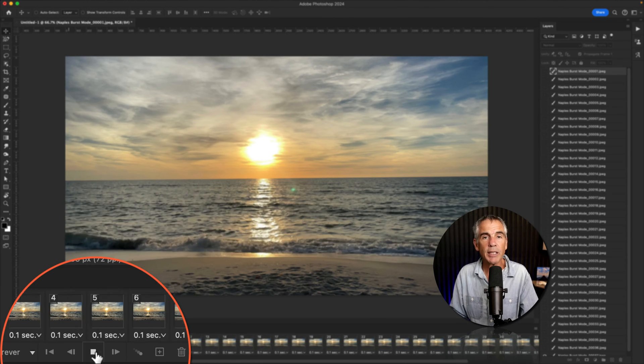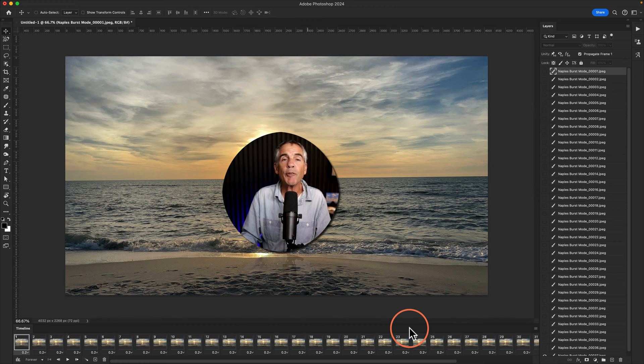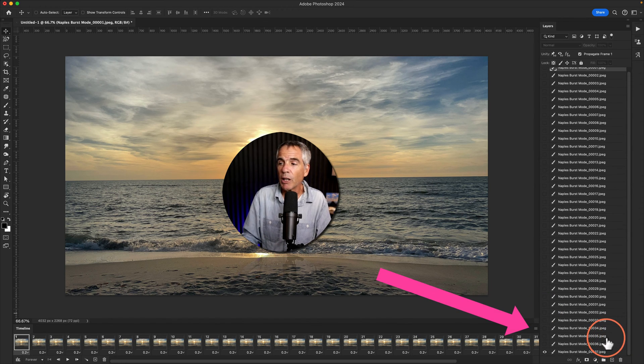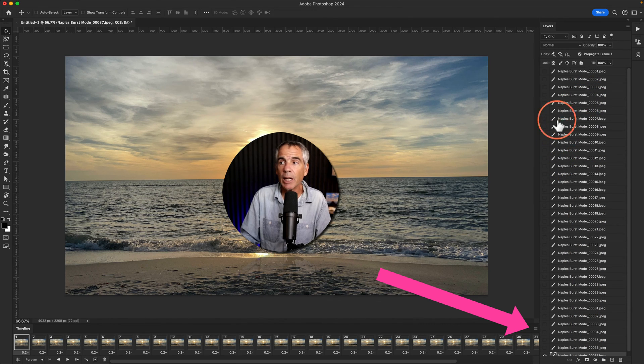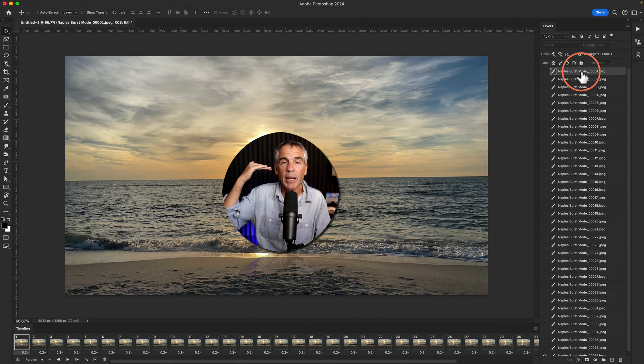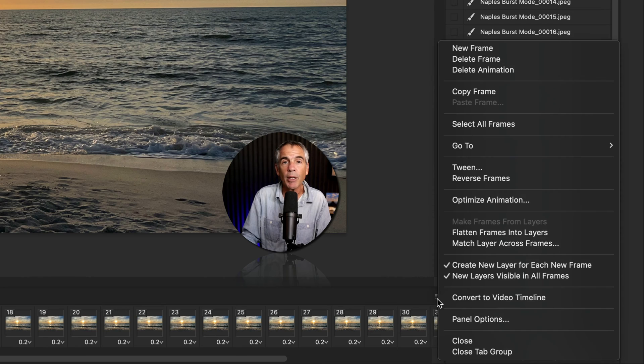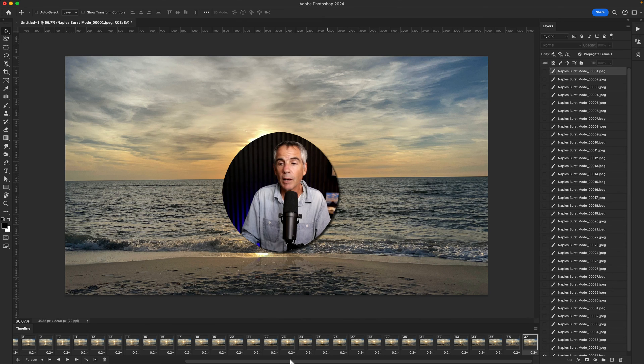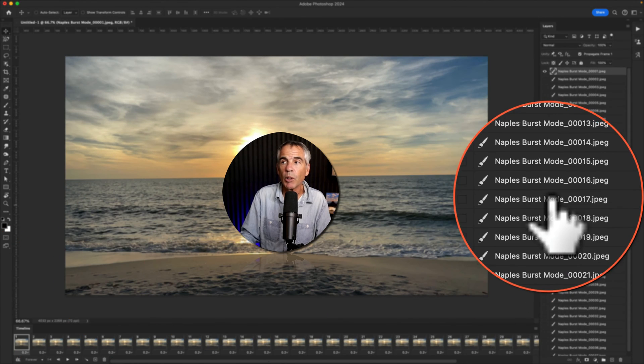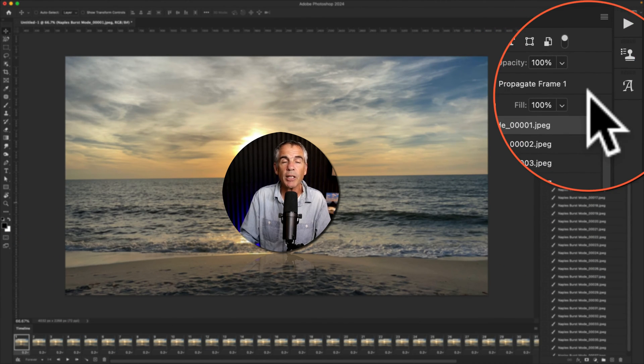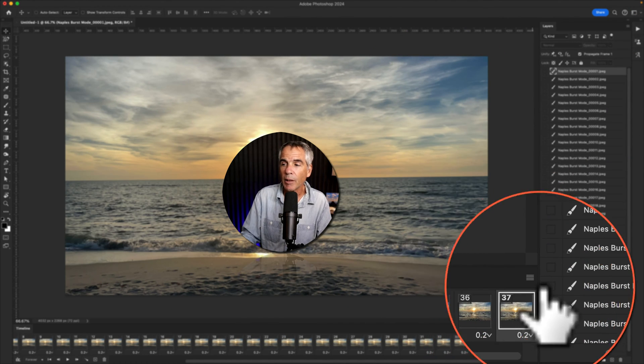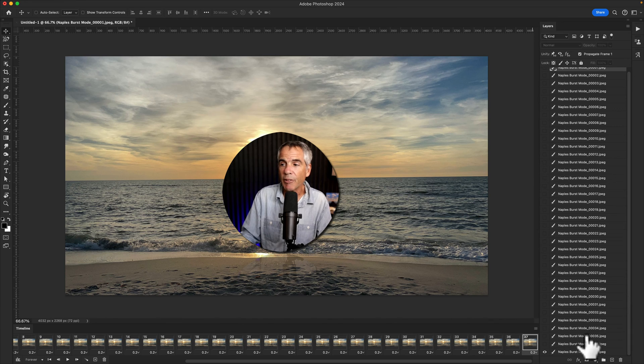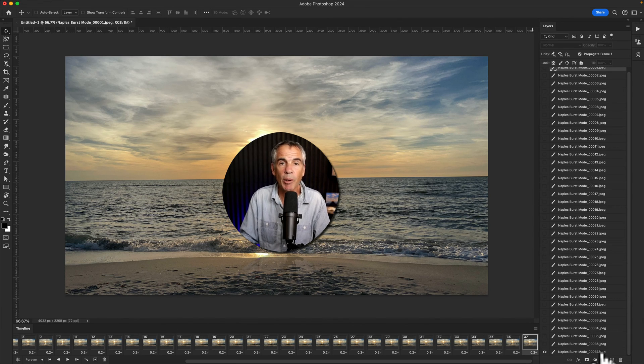All you need to do if you want to reverse the order of the animation. So rather than starting on the bottom layer and animating up, if you want Photoshop to start on the top layer and animate down, all you need to do is click on the hamburger menu and choose reverse frames. Now, when you click on frame number one, you're going to see that little eyeball is going to the top layer. And if you click on the last frame, in this case, it's frame 37, you'll see frame 37 is now on the bottom.